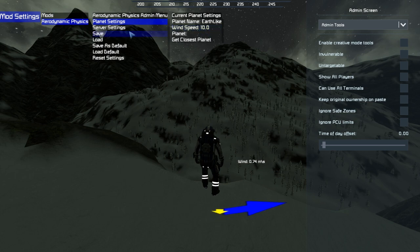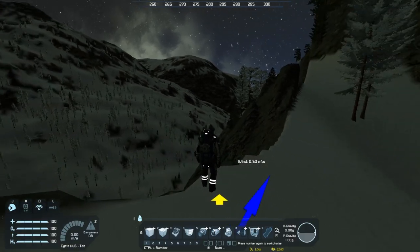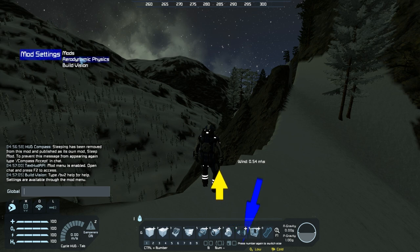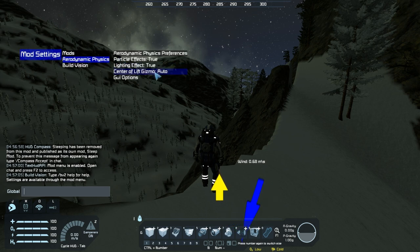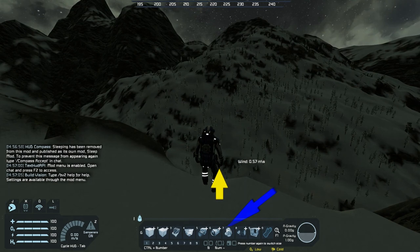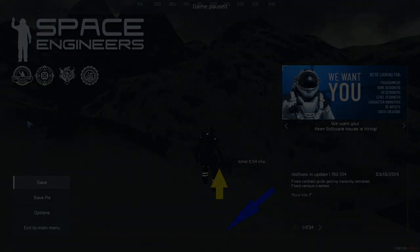Wind speed is 10 meters per second, which is about 20 knots. If you're taking your first foray into this, leave it at 10 meters per second. Then open the chat menu, go to mod settings by pressing F2, and enable the center of lift gizmo to auto. That's going to help you out when doing a bit of designing.